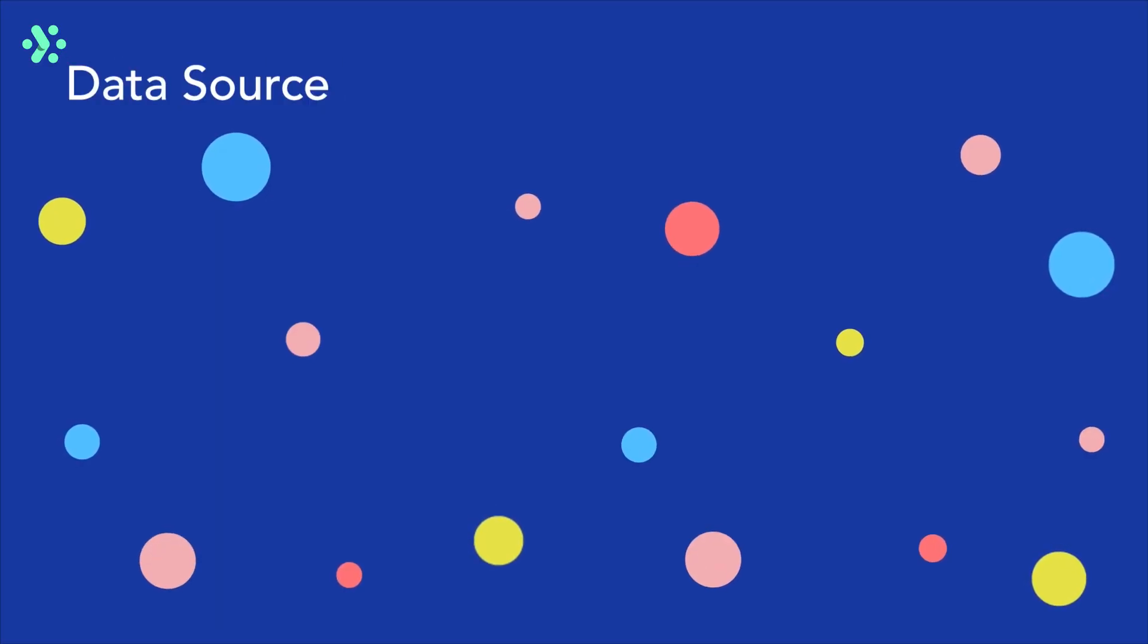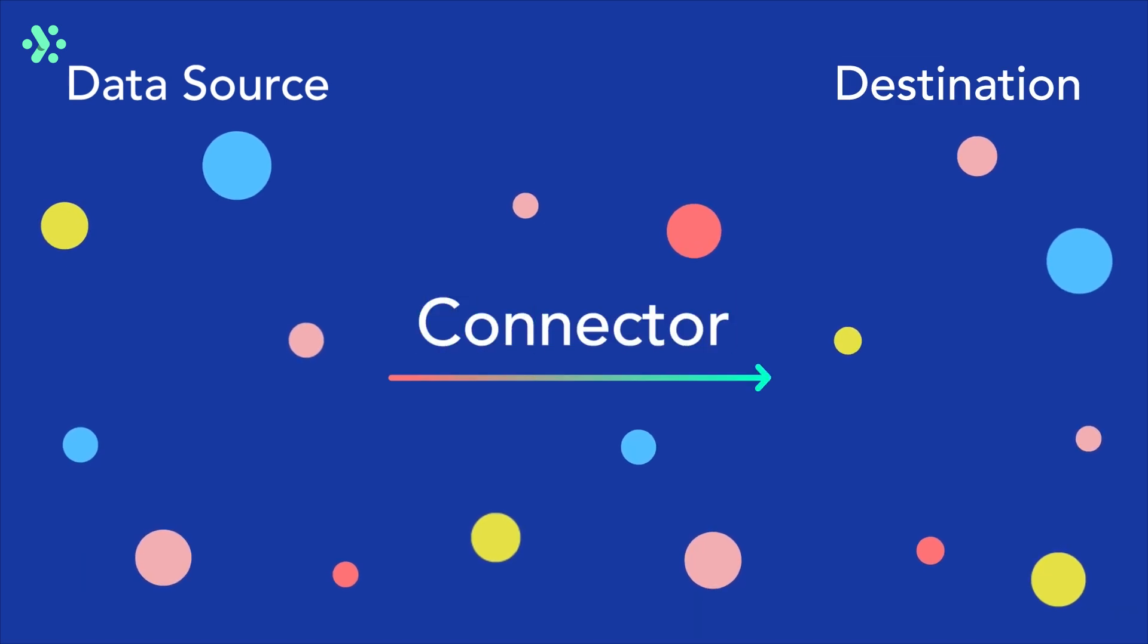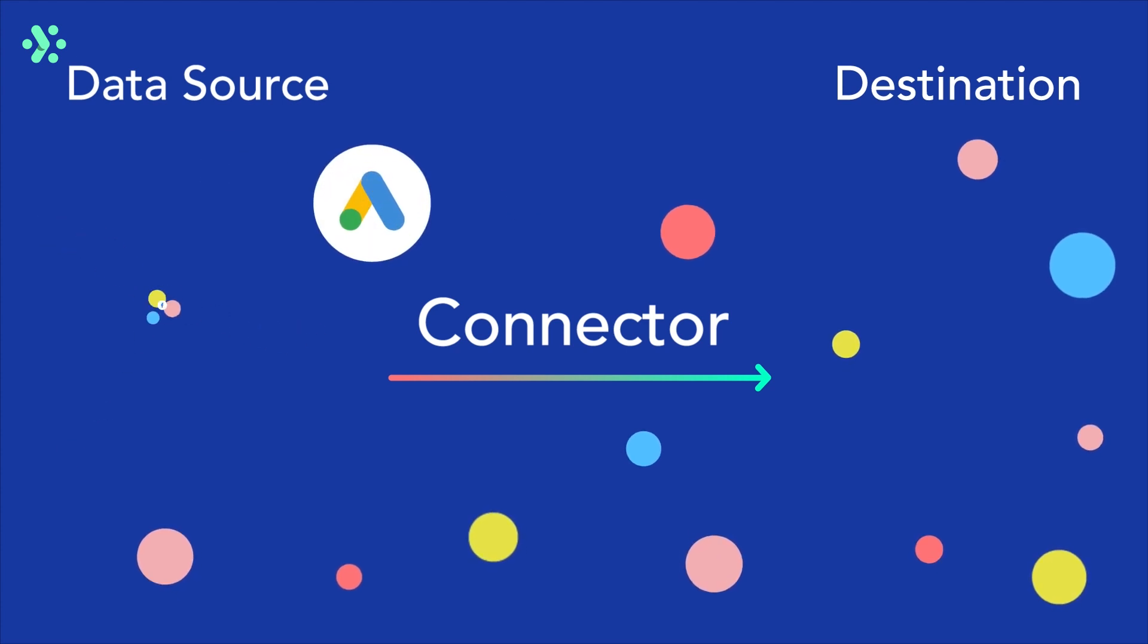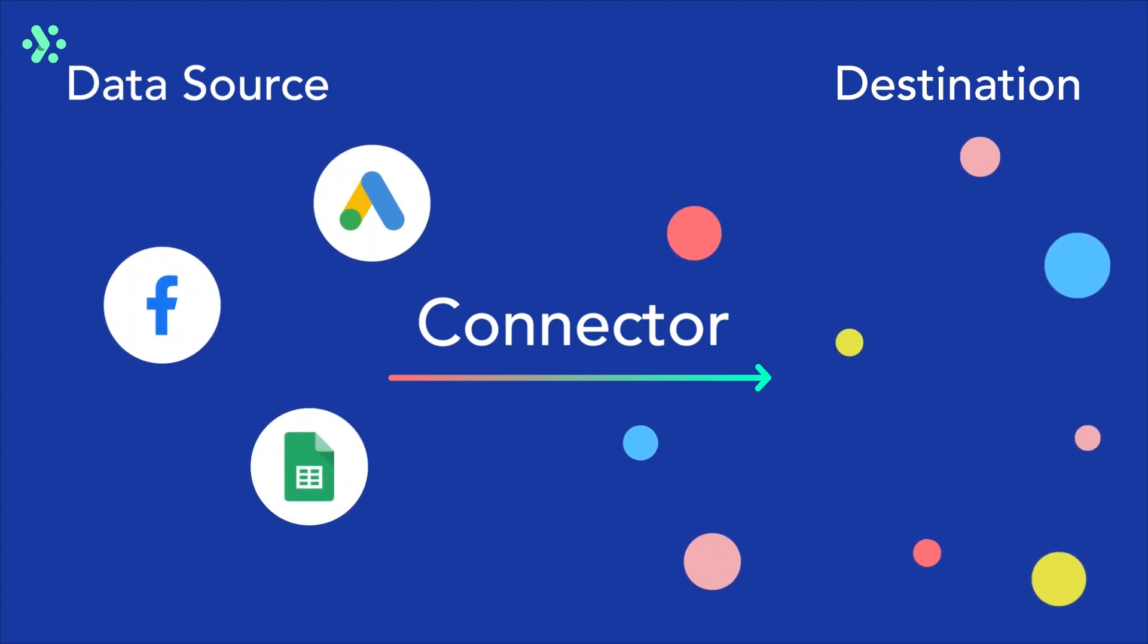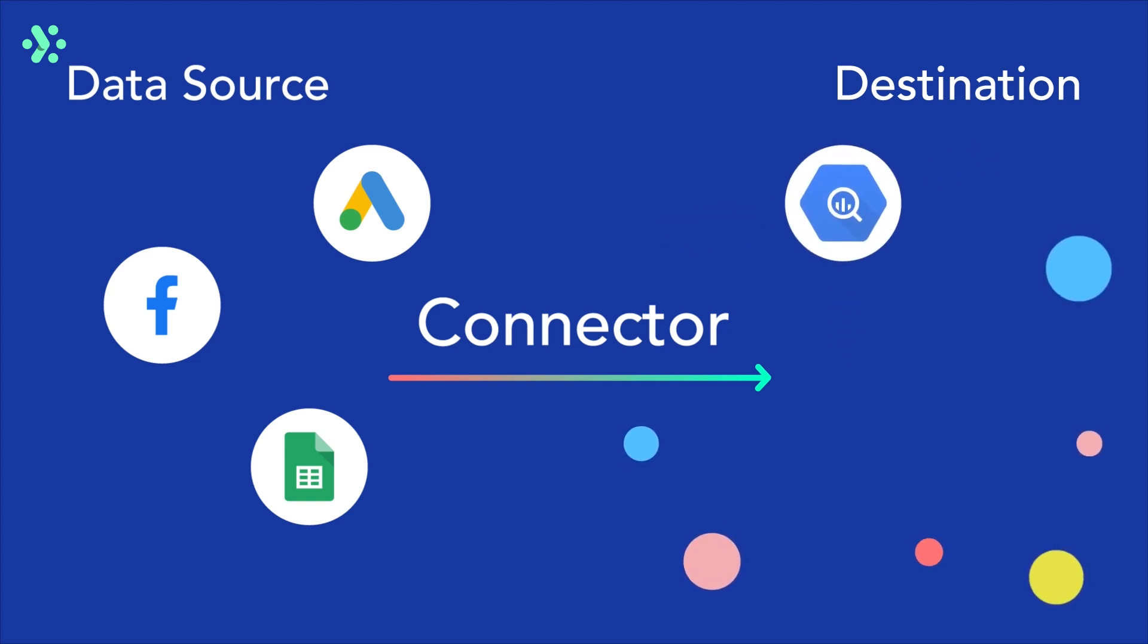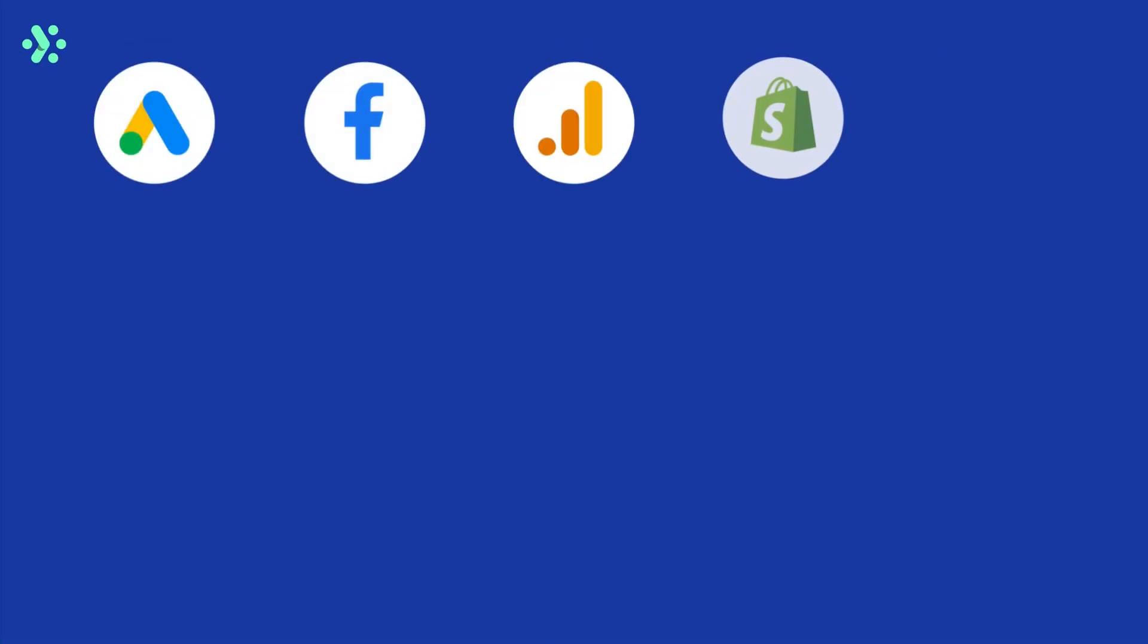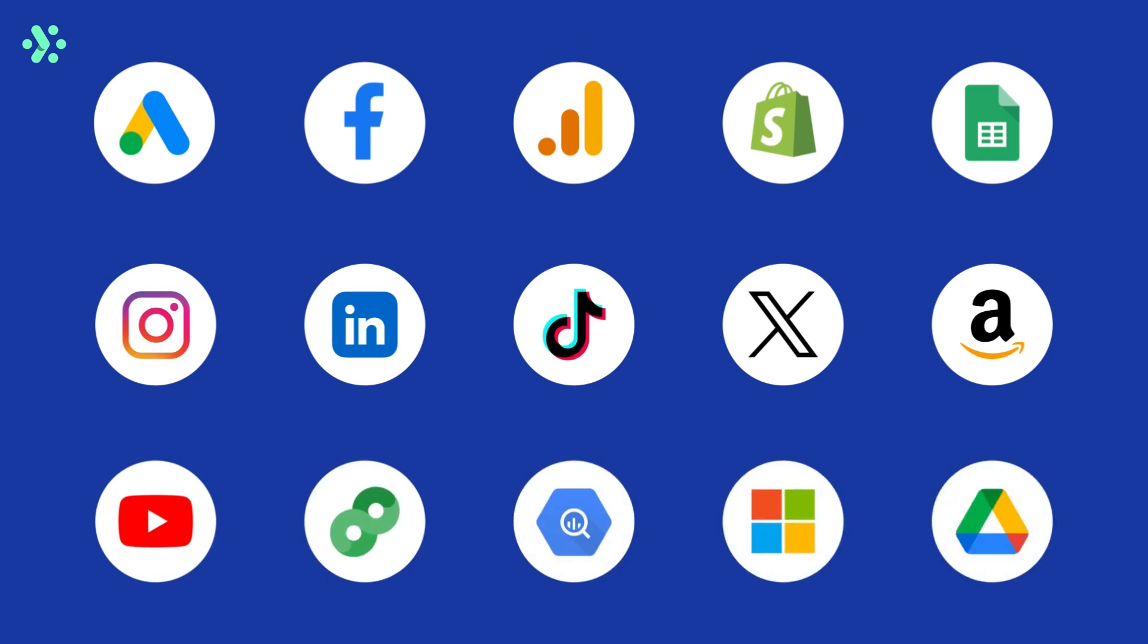In Adverity you set up a data stream to fetch data from a data source and send it to a destination via a connector. A data source is where you want to fetch data from. This could be Google Ads, Facebook Page Insights or Google Sheets for example. A destination is any repository where you can store data, for example a data warehouse, a spreadsheet or even Adverity itself. With Adverity you can access our library of pre-built connectors that lets you fetch data from more than 600 data sources.